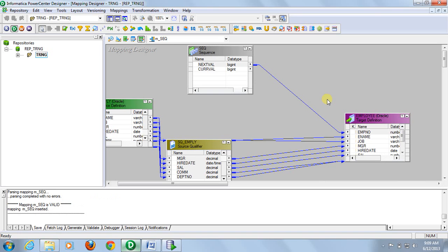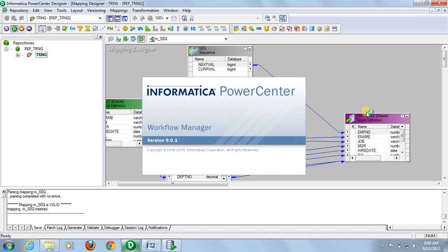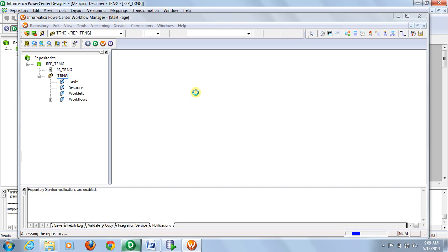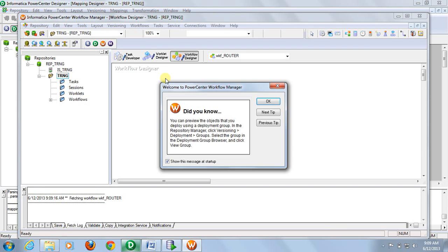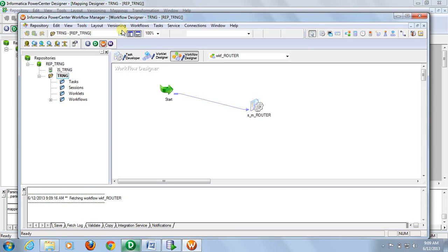Now save it. Go to workflow designer and create a workflow.